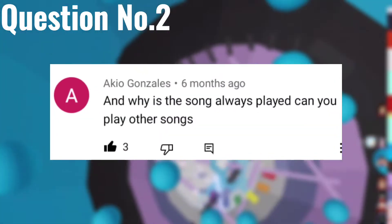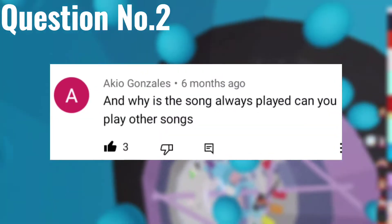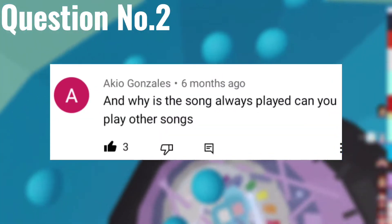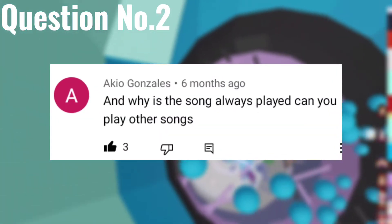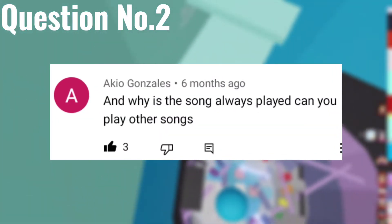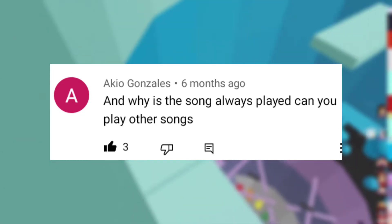Question number two: Why is the same song always played? Can you play other songs? My mom chooses that song and I don't know if I can play other songs. Maybe it will be copyrighted. Sorry.